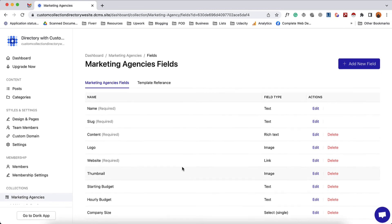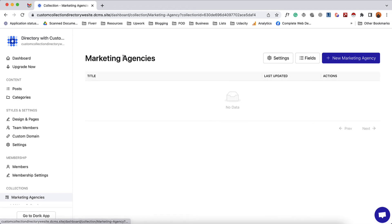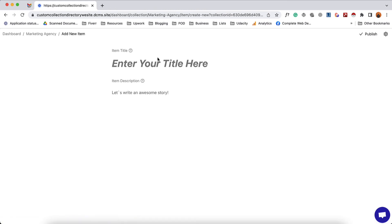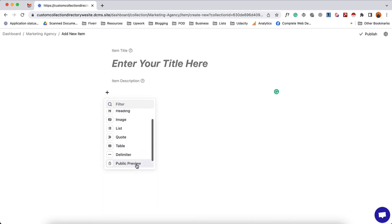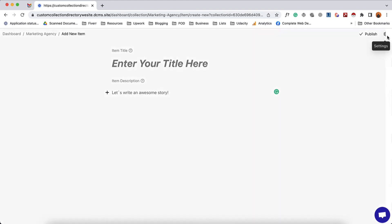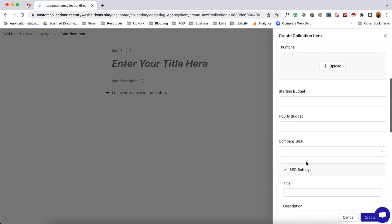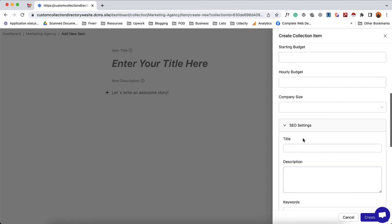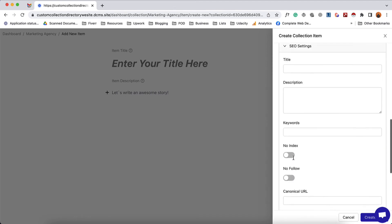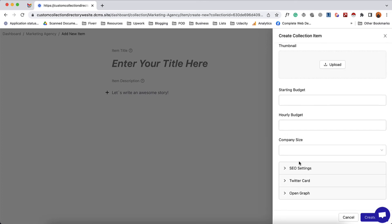I've got some collection fields added. Now it's time to add a collection item. Let me take you to the collections page — from here we can click the plus sign, select new, then the collection name. We get the editor where we can provide the item name or company name, then the description. We can add images, videos, and whatever we want, plus the text fields. On the right sidebar we have the fields we added: logo, website, thumbnail, starting budget, hourly rate, company size, and also SEO settings for every collection item.